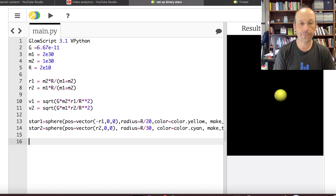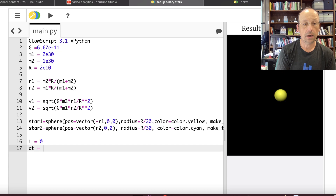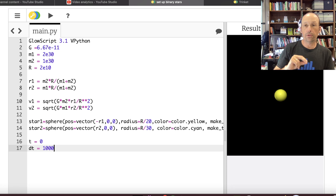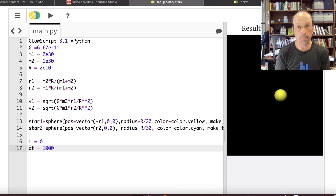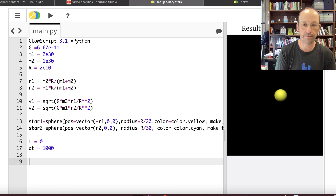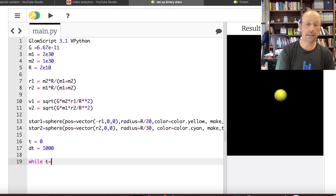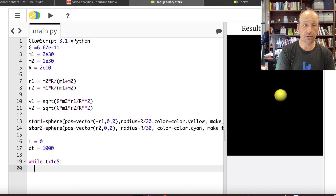I need T equals zero and dt equals 1,000 — that's 1,000 seconds per time step. I can't use a time step of 0.01 because these are astronomical objects that will take months to orbit or something like that. I'll set up a while loop: while T is less than 1 times 10 to the 5th, with rate 1,000.